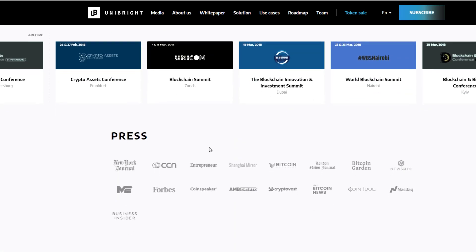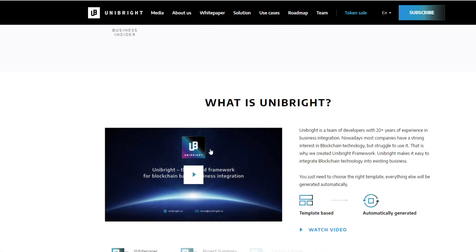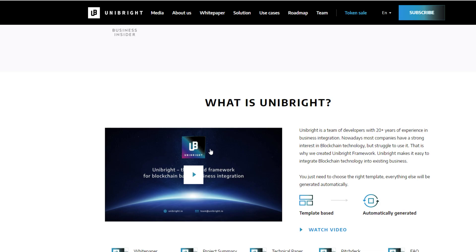They've been around for 20 plus years worth of experience and they already have existing customers. So, essentially, Unibright is a place where you can go, you can go onto their website, you can get code generated based on your current workflow and you can allow for your apps to talk to the blockchain.